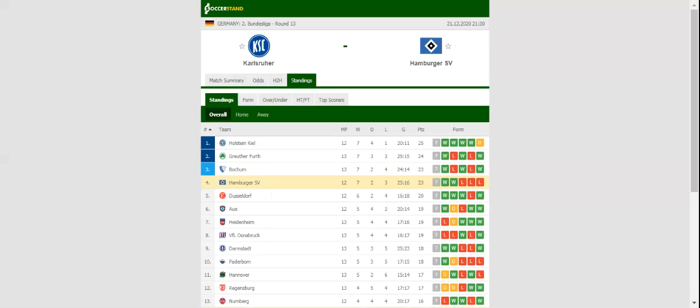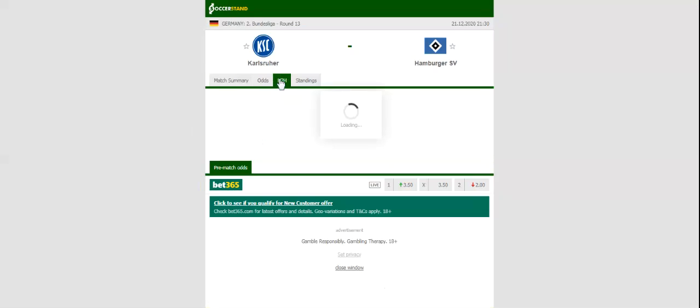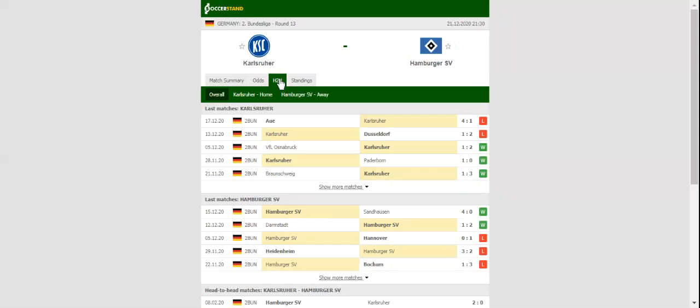Karlsruher do not seem to be at their sharpest ahead of the visit of St. Pauli, with the team suffering back-to-back defeats to Düsseldorf and Aue in the previous two league fixtures. Christian Eichner's men have already suffered three defeats at home this season, and it is no wonder bookies see them as underdogs in Monday's showdown.